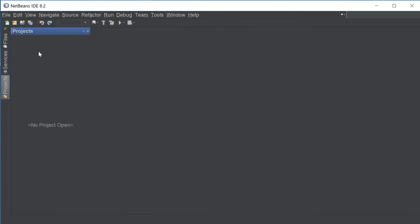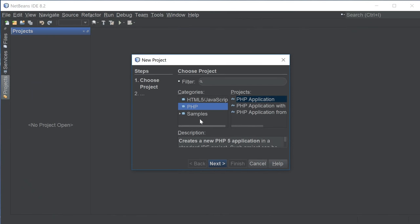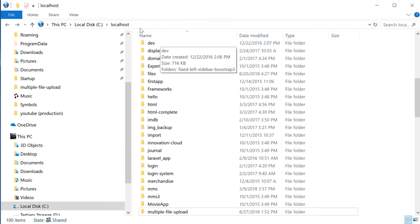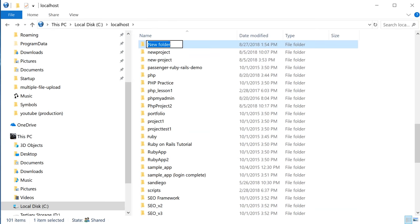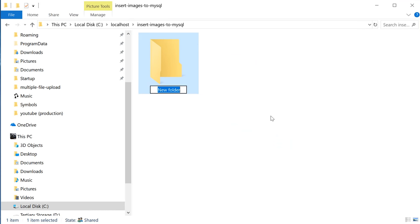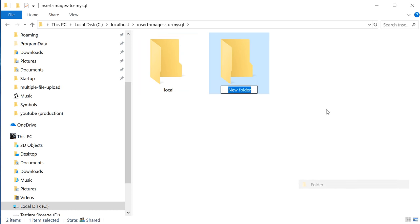I'm going to open up NetBeans, go to Projects, New Project, select PHP and I'm going to name this project 'insert images to MySQL'. I'm also going to go to my Apache directory on localhost and create a new folder named 'insert images to MySQL', and inside of this folder I'm going to create two new folders — one to hold our images and the other to hold the uploaded images, named 'web'.